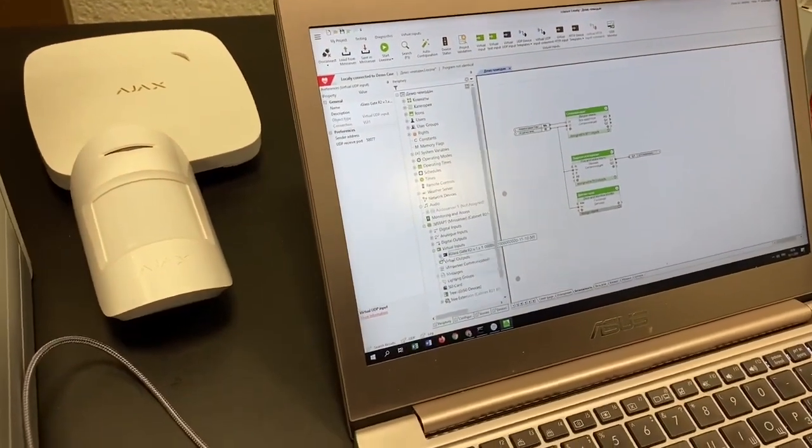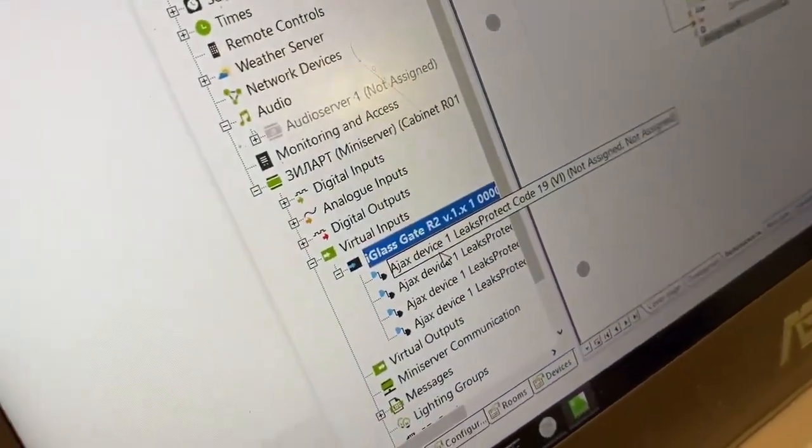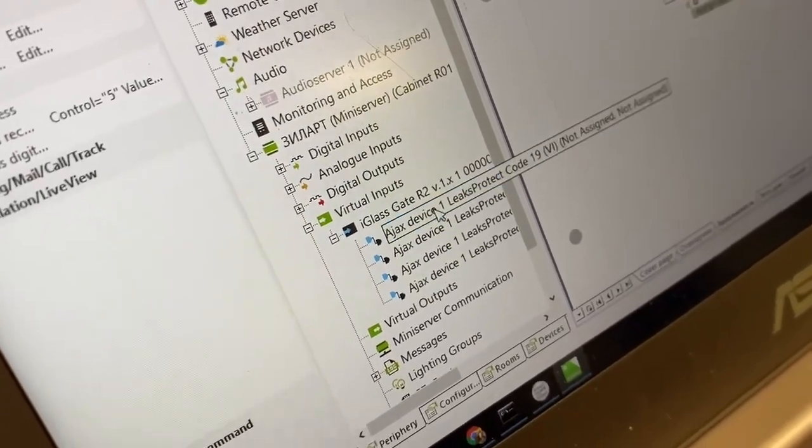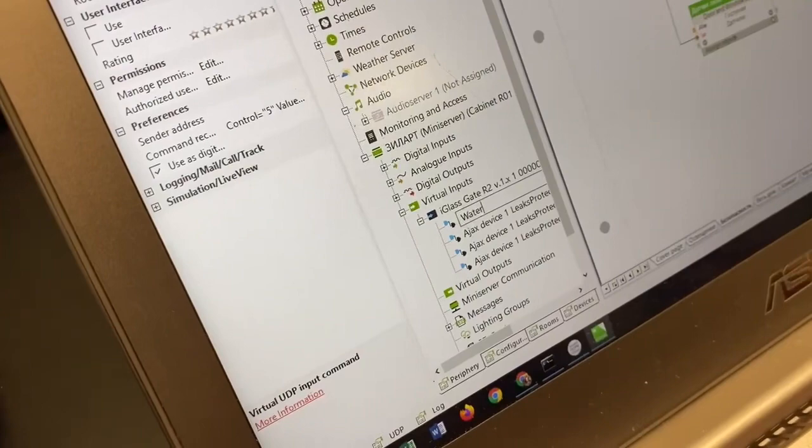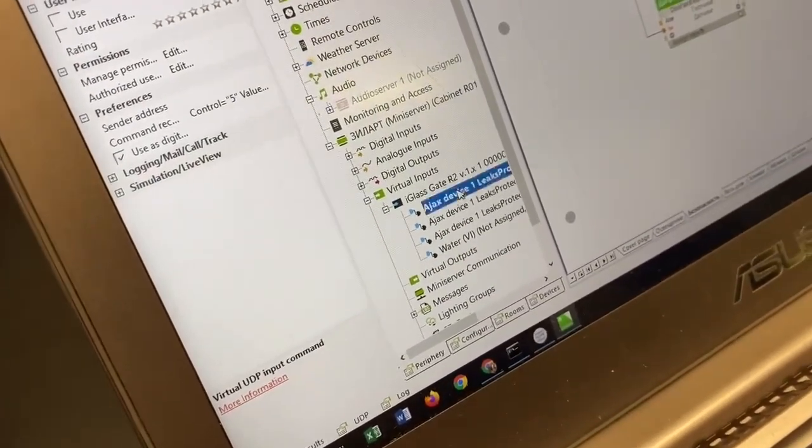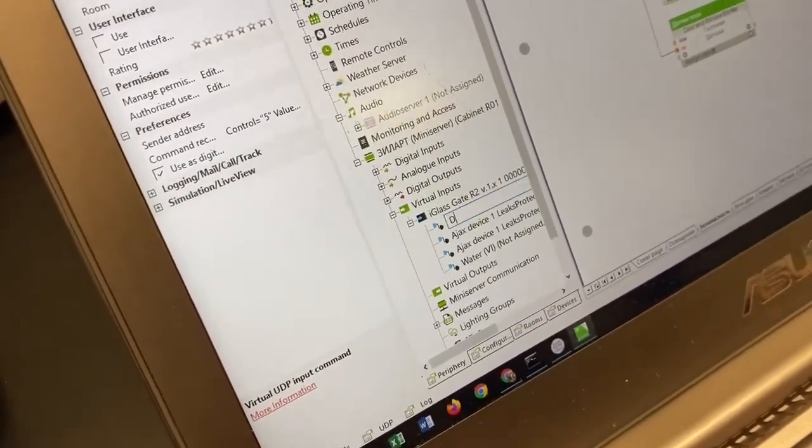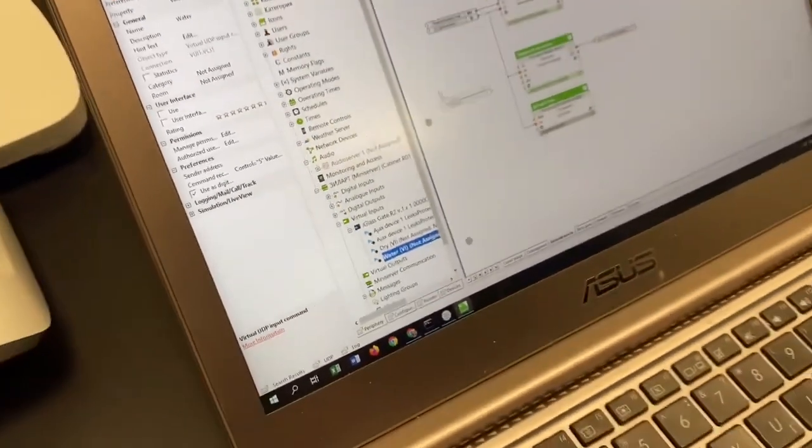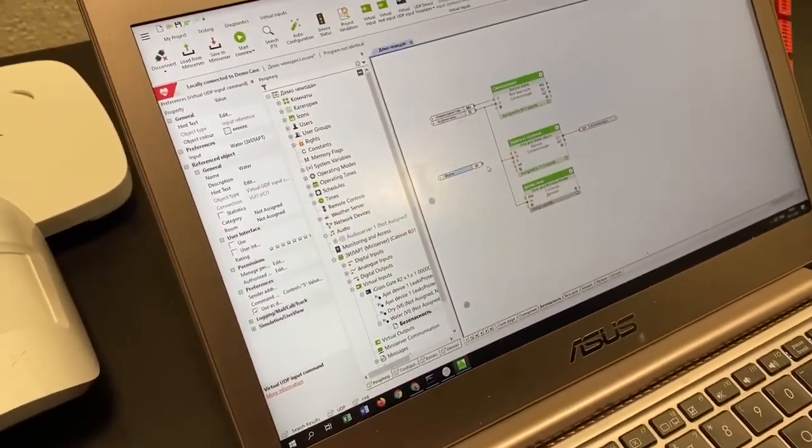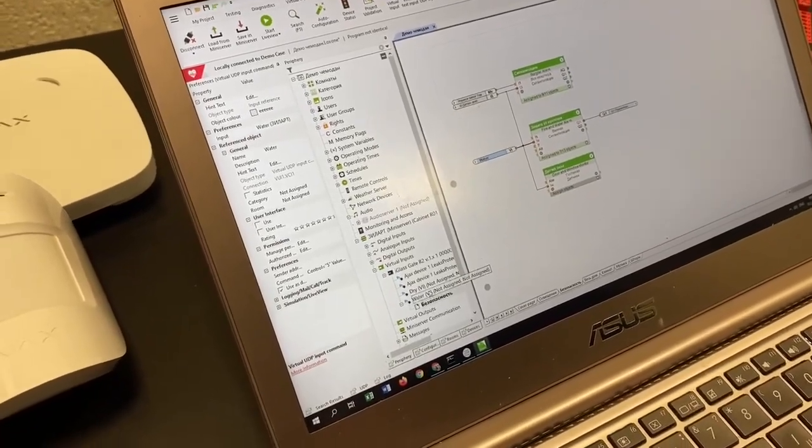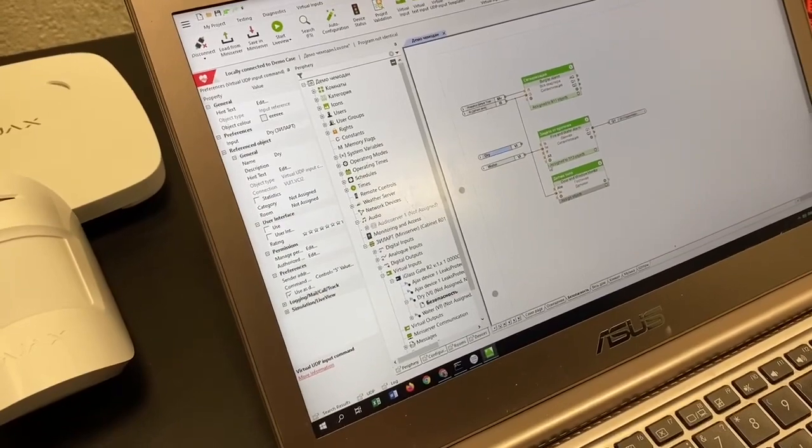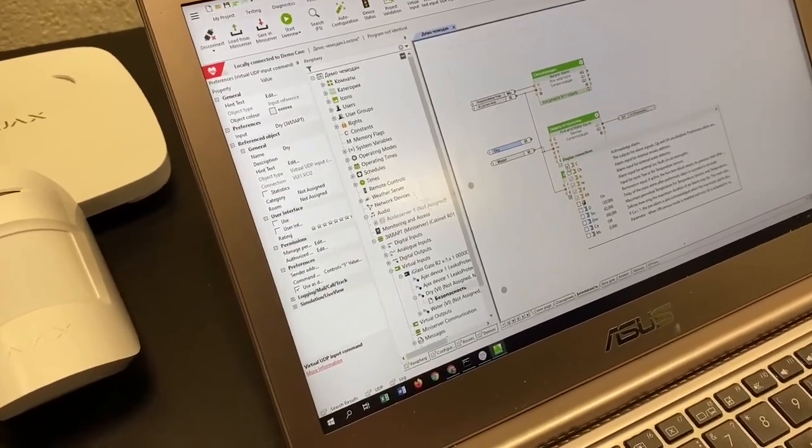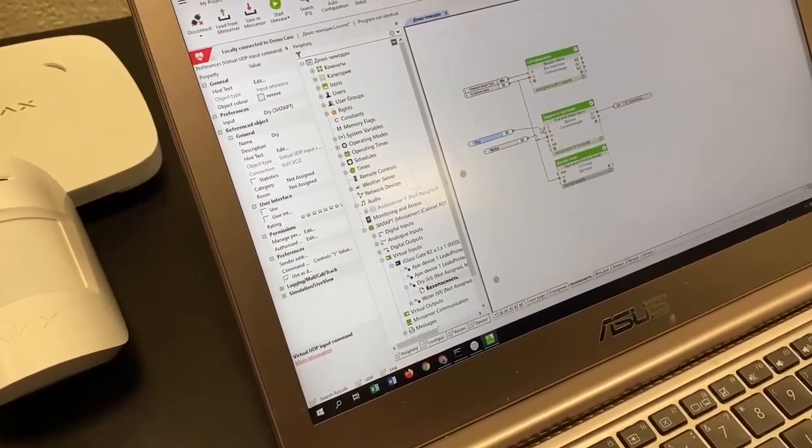Okay, so we are added and we are looking for code 19 which is water and code 20 which is dry. So we place water as a trigger to our water alarm and we place dry input as an acknowledge input.